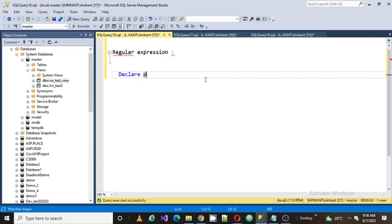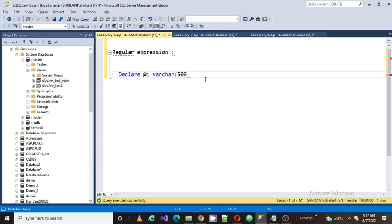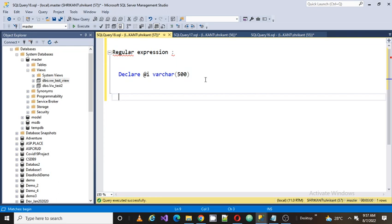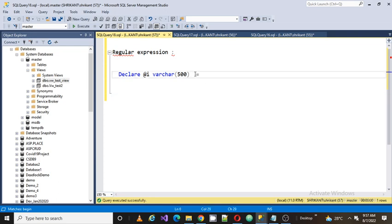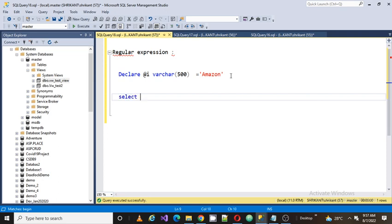To understand regular expressions, I am going to define a variable and define it as a varchar of 500. Now what I am going to do is write a condition such that the passed string has 'a' as a starting character — I want to verify this with a regular expression. The value I want to verify is 'Amazon', and I want to validate this using the LIKE operator.